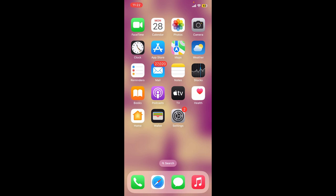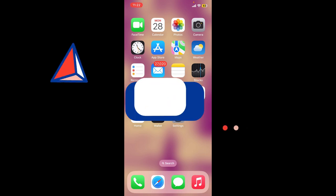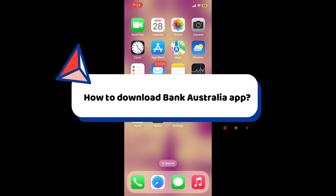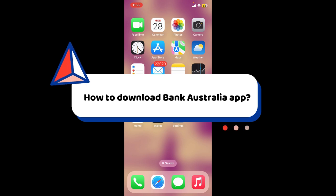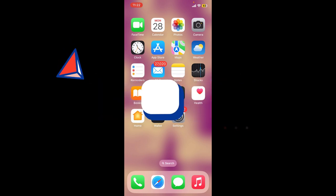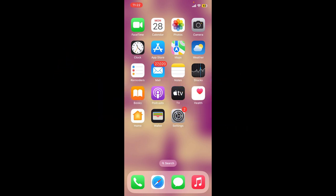Hello everyone. In this video I'll be showing you how to download the Bank Australia application on your mobile device. In order to do that, first make sure that your device is connected to a stable internet.